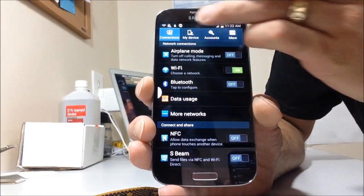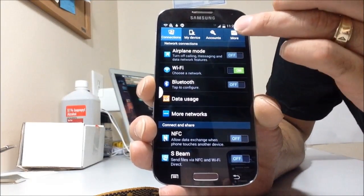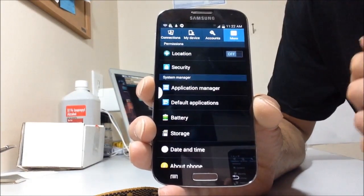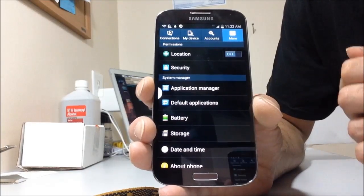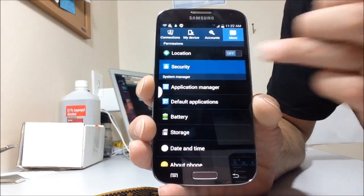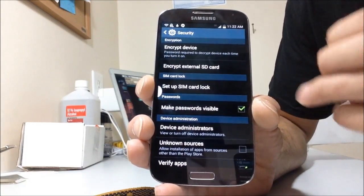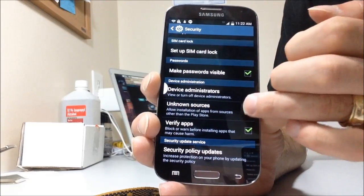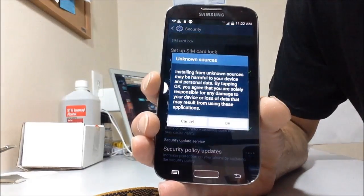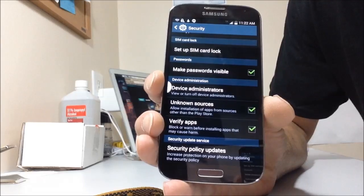and then you have some tabs on the very top here. I'm going to select more, go to security, and then we want to make sure unknown sources is checked. Tap okay.